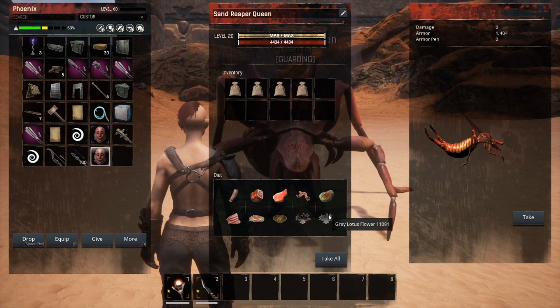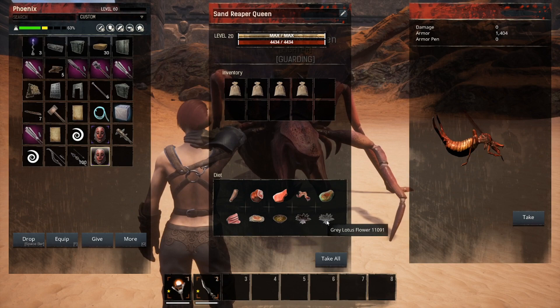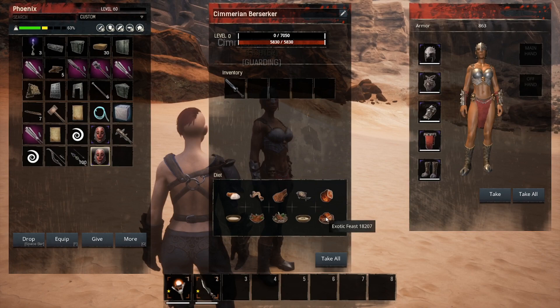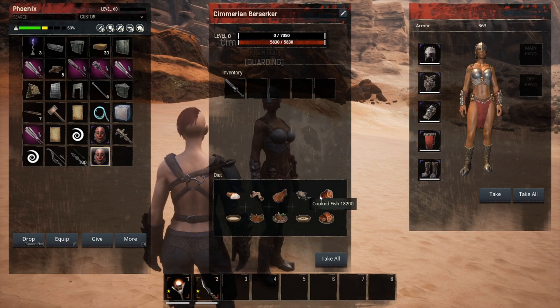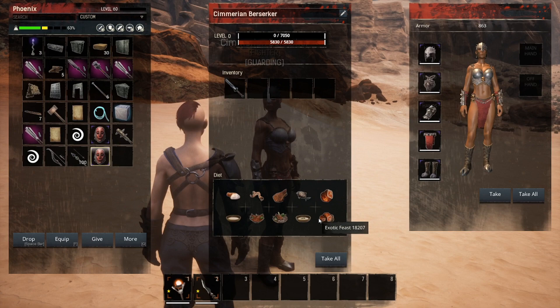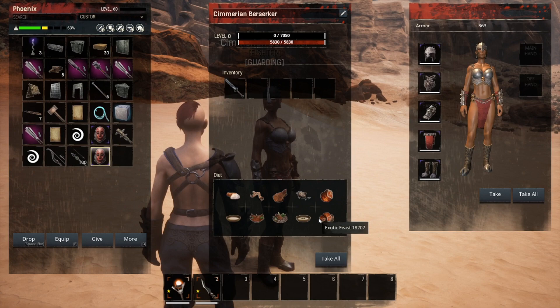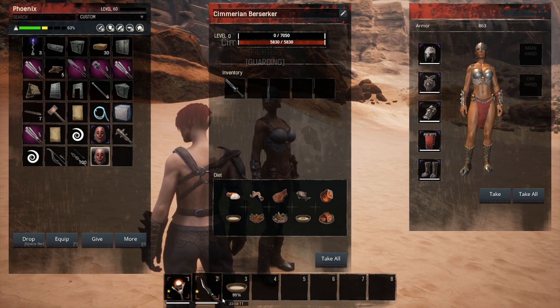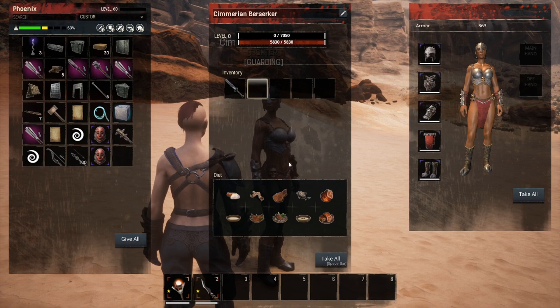The foods are ranked one to ten — number 10 is your best hit point regeneration and number 1 is the lowest. This goes for both pets and thralls. Each food also gives a different growth chance bonus. For example, giving her a single gruel — she consumed it right away — and gruel is ranked number 5.